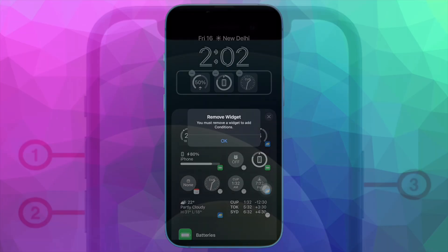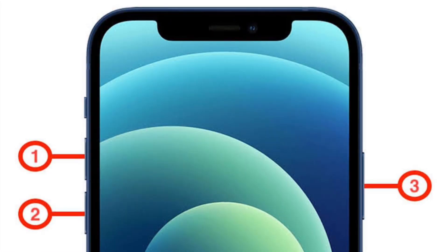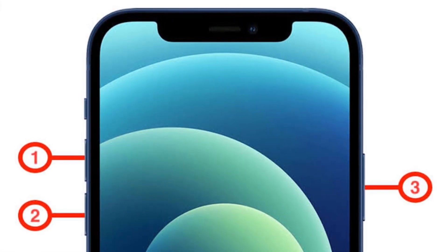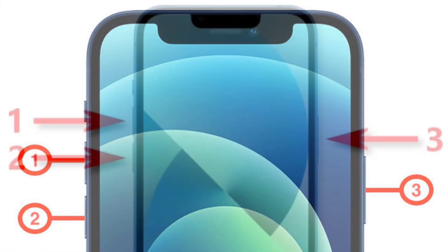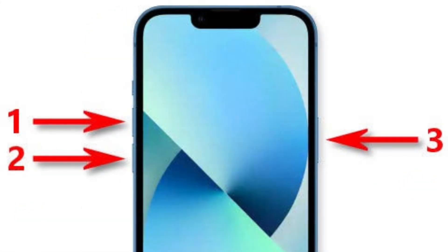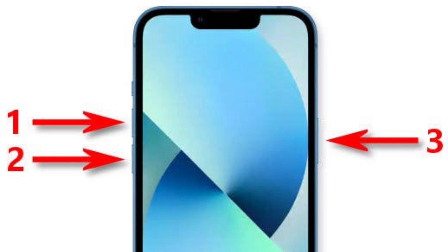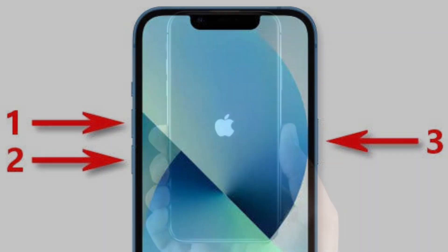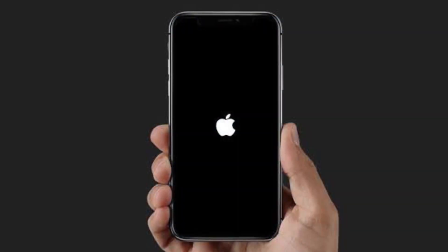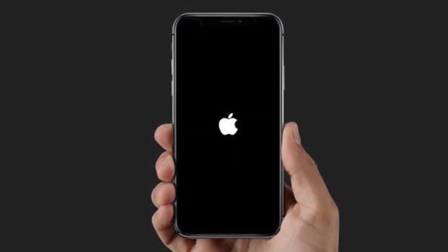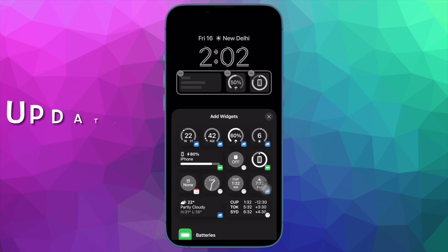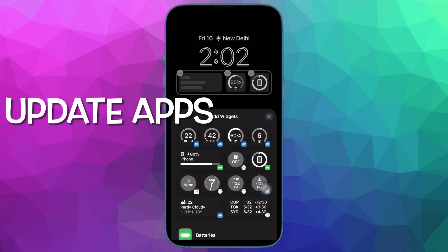Simply press and quickly release the volume up button. Then press and quickly release the volume down button. Next, hold down the side button until you see the Apple logo on the screen.